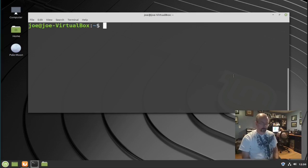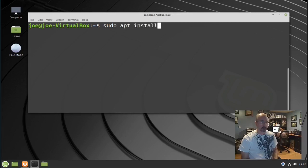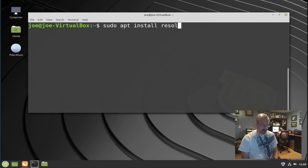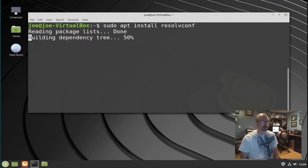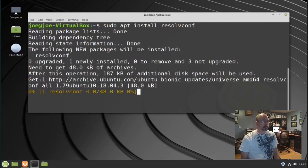Next step, type: sudo apt install resolvconf